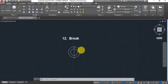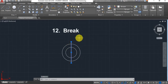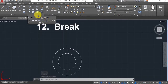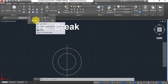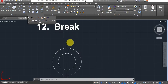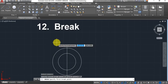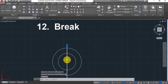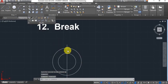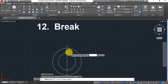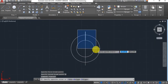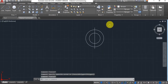Next: Break. If you'd like to break a line into different segments, find it under Modify — in this case I'll use Break at Point. Select your line, then specify the first break point and as you can see you now have two different lines. If you want to break it again, select the object again and select that break point, and now you have three lines. Very simple and easy to use.